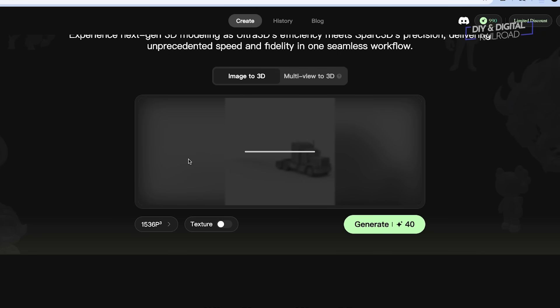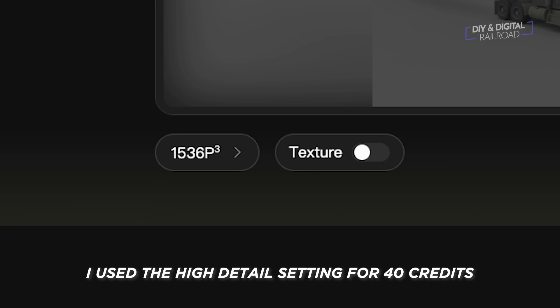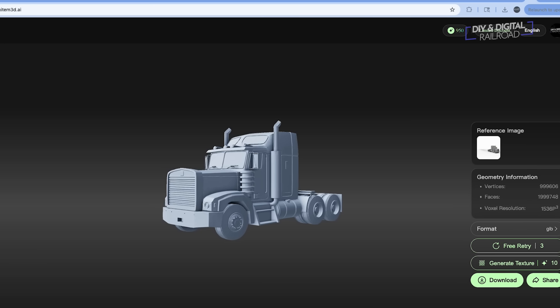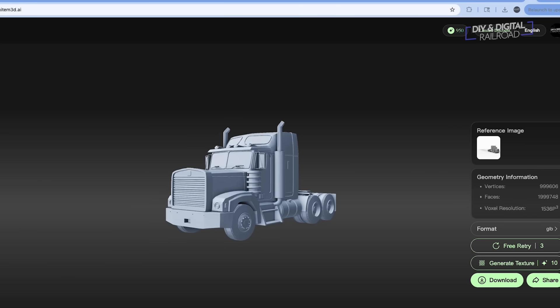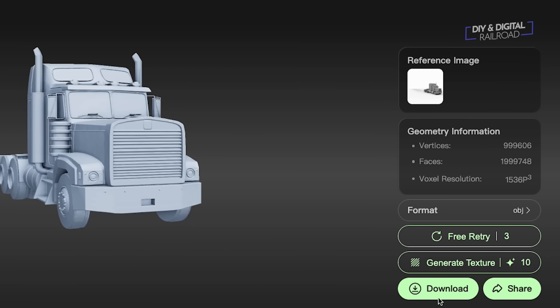Let's load our image of the 3D model into the generator. We'll tell it to generate and we turn textures off because it costs extra credits, and we're 3D printing this so we don't need textures. Then we hit generate and it's going to take a little bit of time. Once it's done, we make sure our model is good — if it's not, we can use one of the three free retries. Then we download it once we're happy. I save it as an OBJ file or an STL file, which are two of the most compatible 3D file formats.